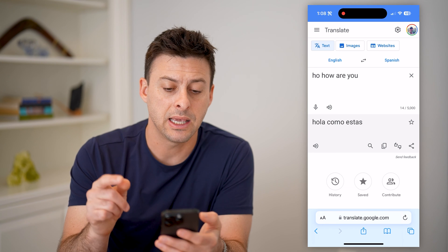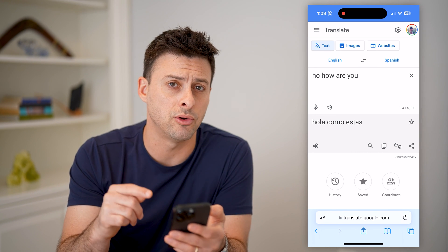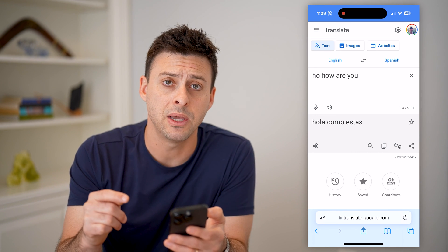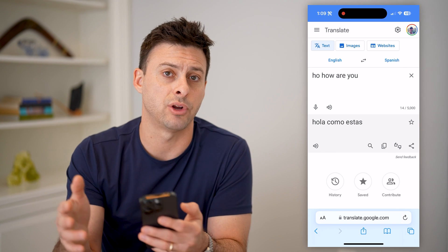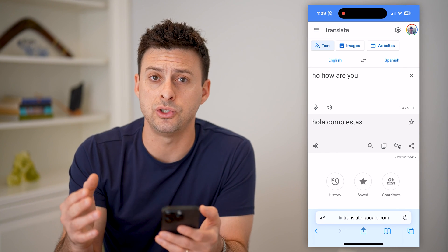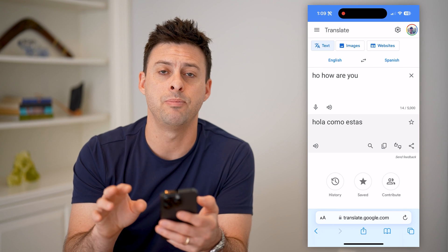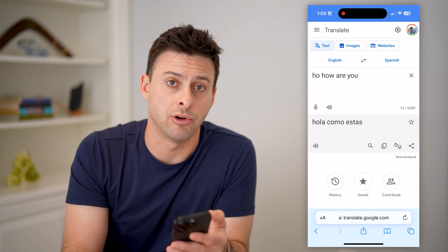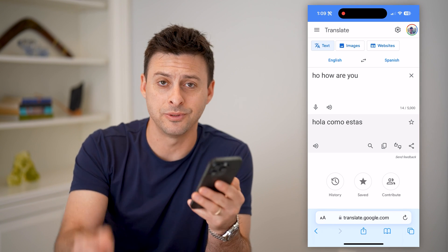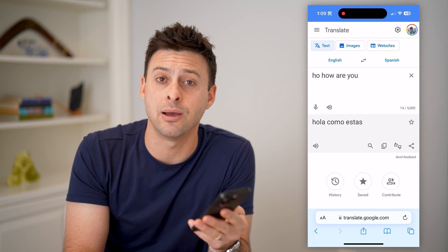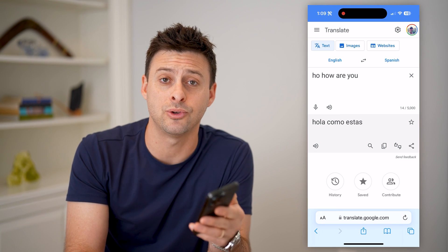But again, keep in mind, you do need to go to translate.google.com to be able to find all of those past translations. If you just do it directly in google.com, it will not keep a record of those. I hope this helps — if it did, hit the subscribe button down below. It really helps me out, and I'll catch you on the next one.